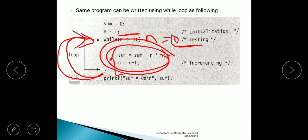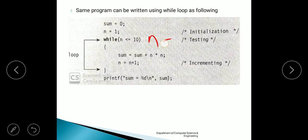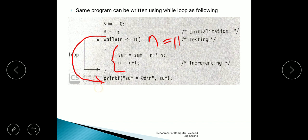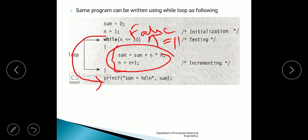Now n has become 11. Again the condition is checked: 11 less than or equal to 10 — no, that is false. That is why the body will not be executed. The control comes directly out of the loop and the printf statement will be executed to print the sum. If the condition becomes false, that part will not be executed; it will come out of the loop and print the sum.